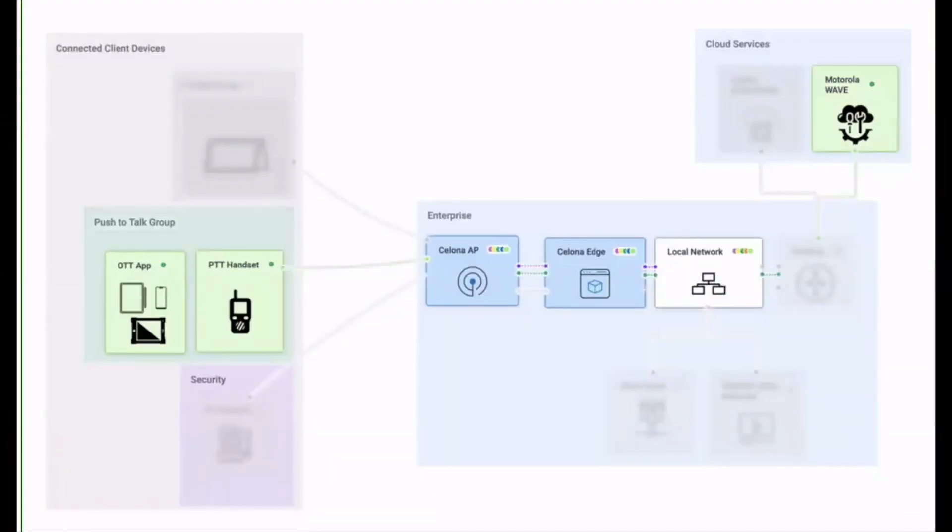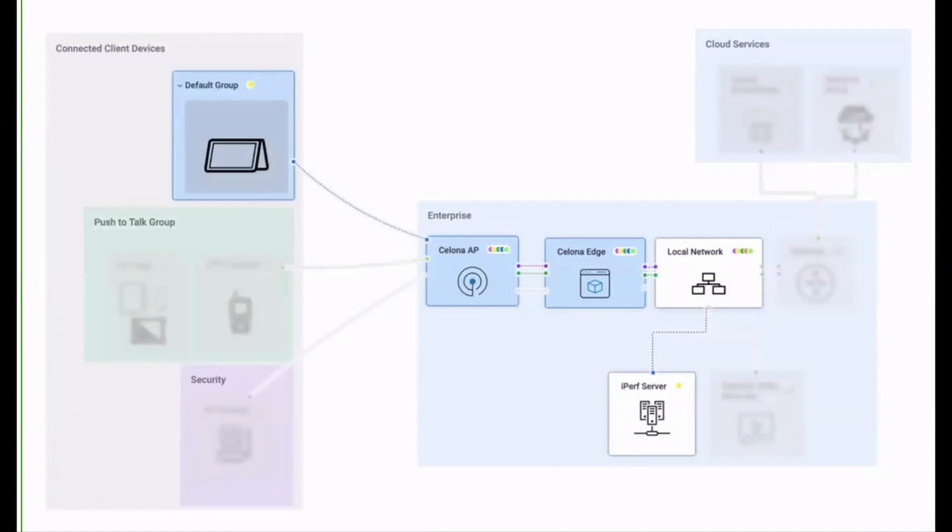Lastly, we have a range of devices in our default group, including an iPad Pro, which we will use to generate upload traffic to the LAN-based server.